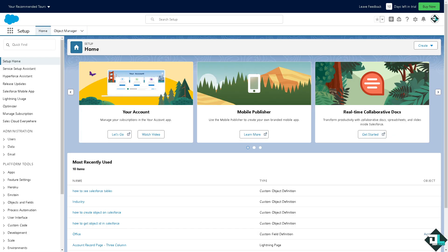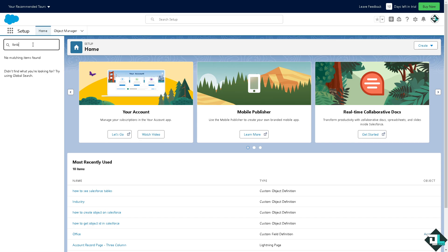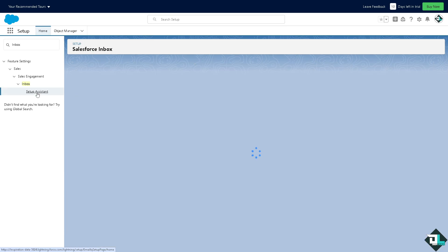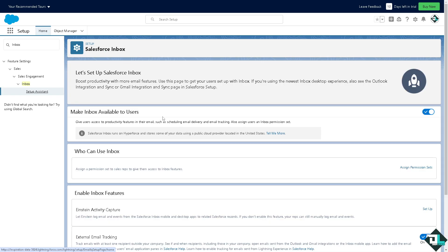Another way for you to set up your mail settings here in Salesforce: again go to the quick find, type in inbox. There's going to be called the setup assistant. Click on it so you can set up your inbox. This is the way for you to set up the Salesforce inbox. You can set up Salesforce inbox because it will help you boost productivity with more email features.